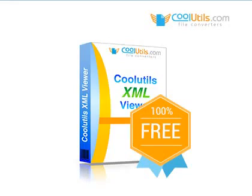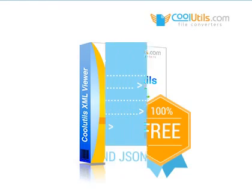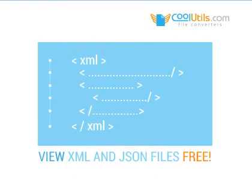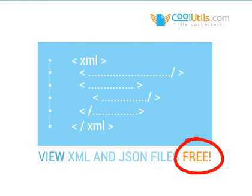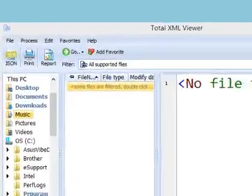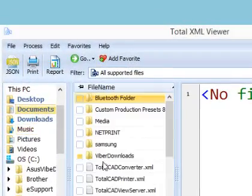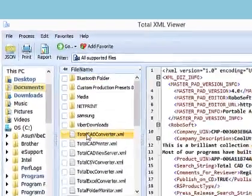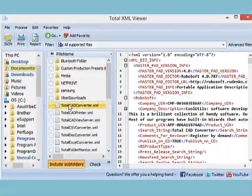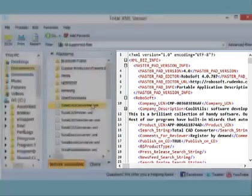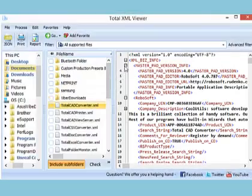Cool Utils XML Viewer is a free app to view XML and JSON files. Locate the folder and click the file you want to view. The structure is displayed immediately here. You can expand and collapse selected nodes if you like.